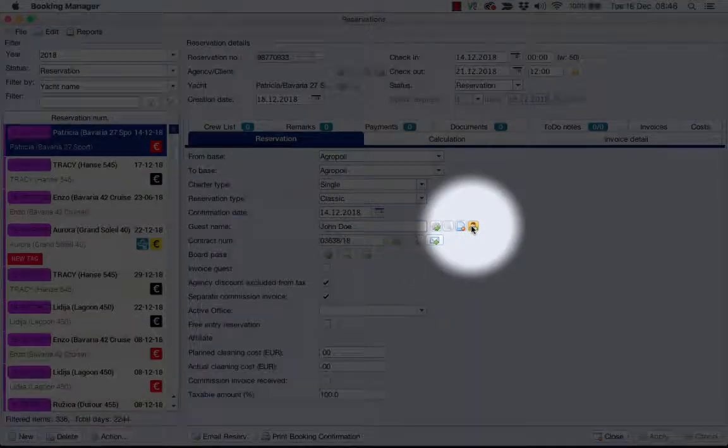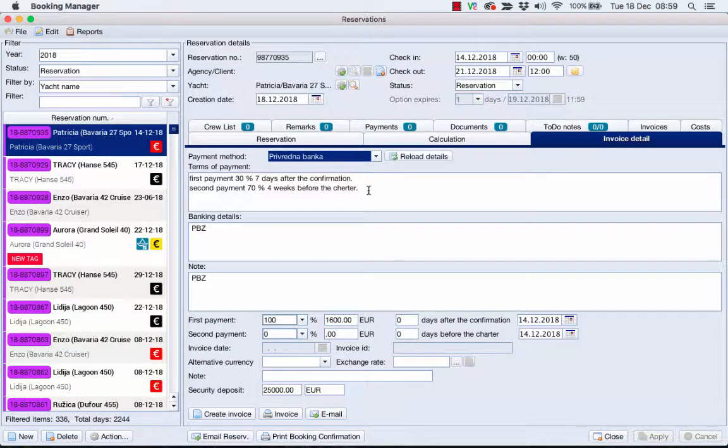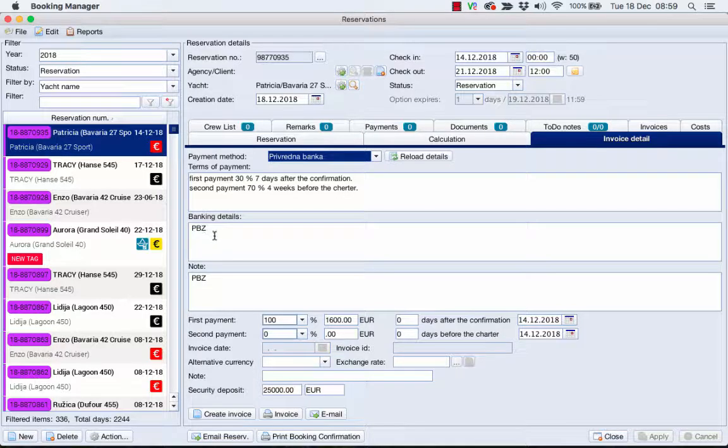Also, under the Invoice Detail tab, you can edit your terms of payment and adjust payment conditions.